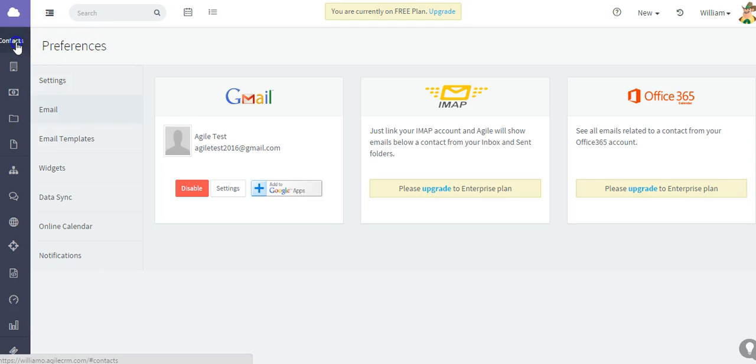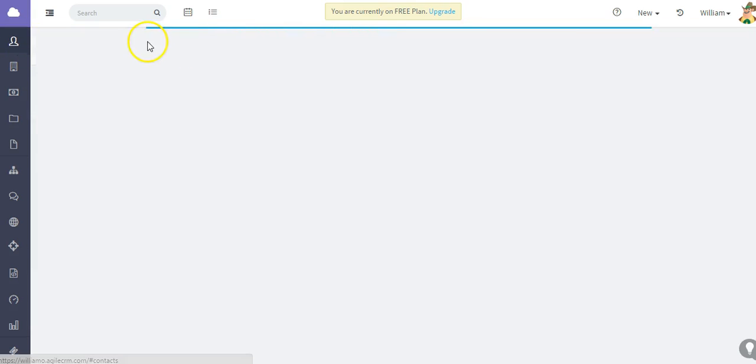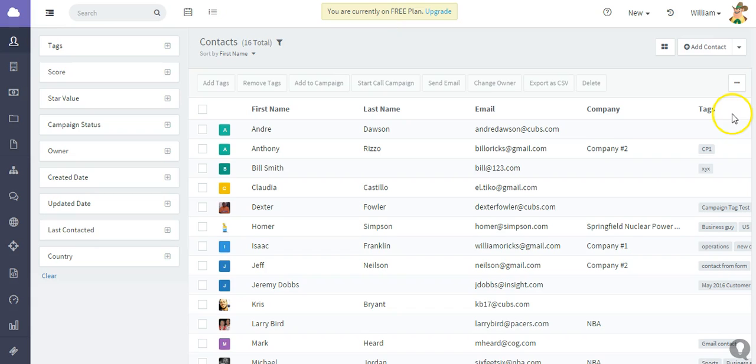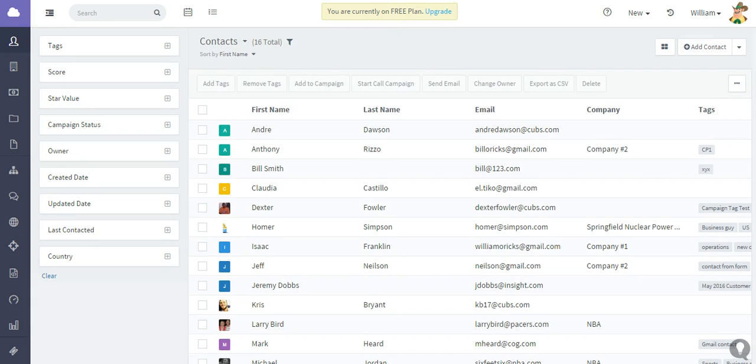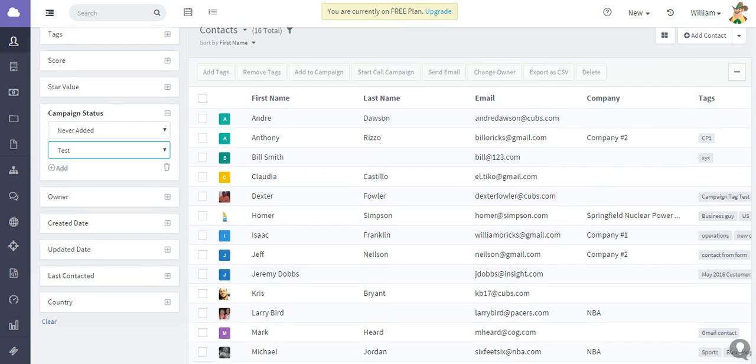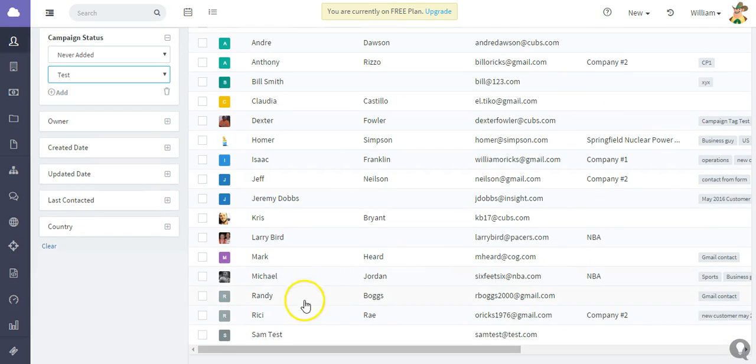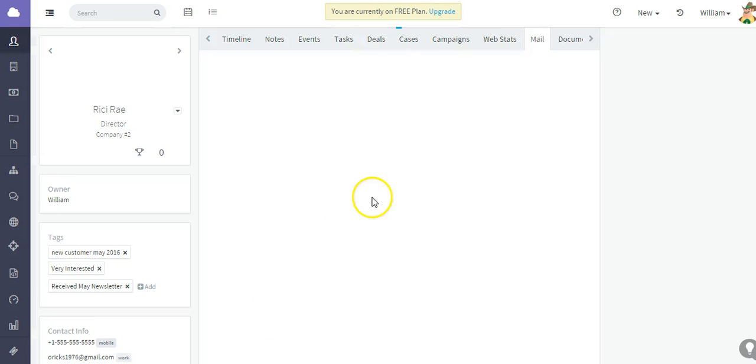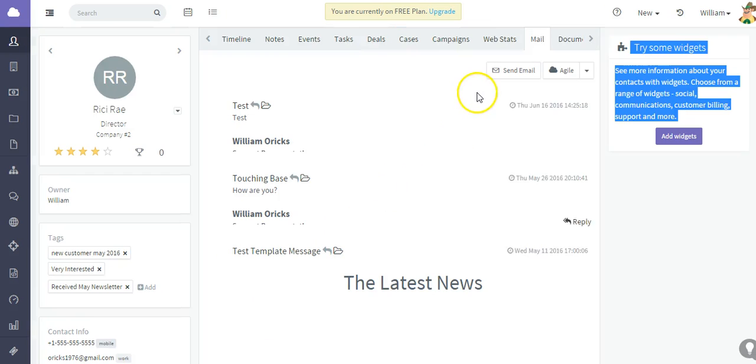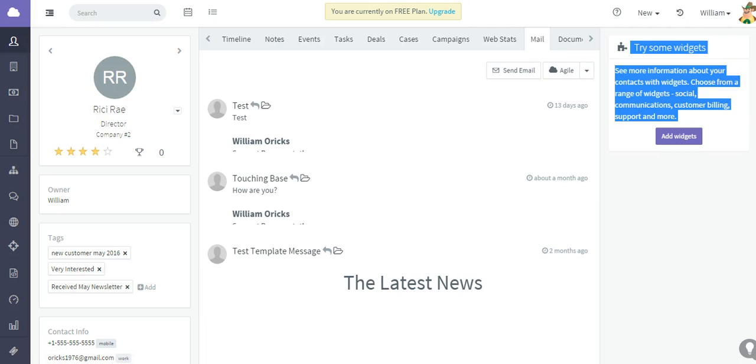To do that you would just go to a contact that you do have email contact with, select this contact, go to the email options.